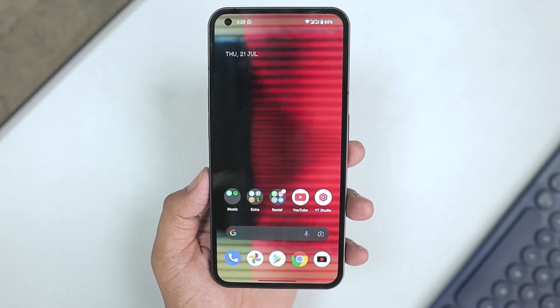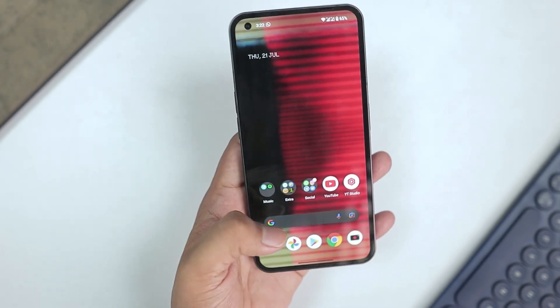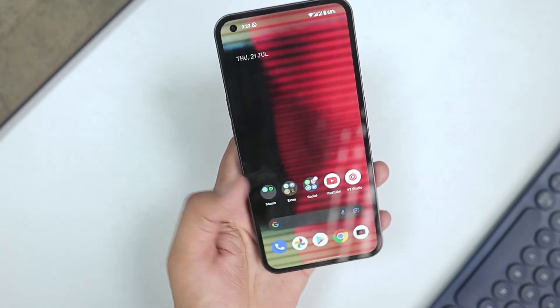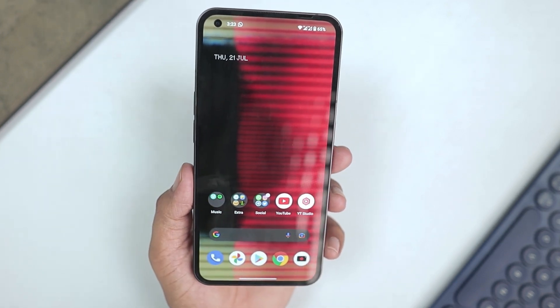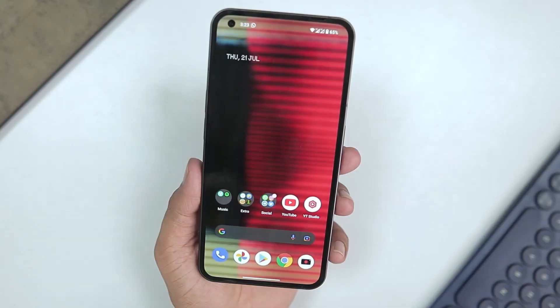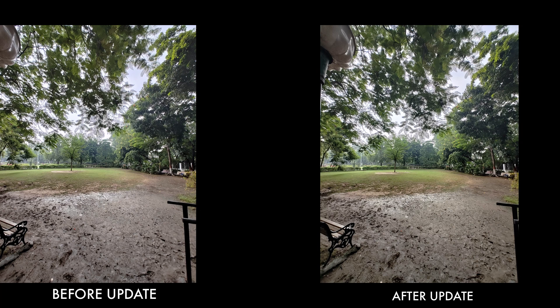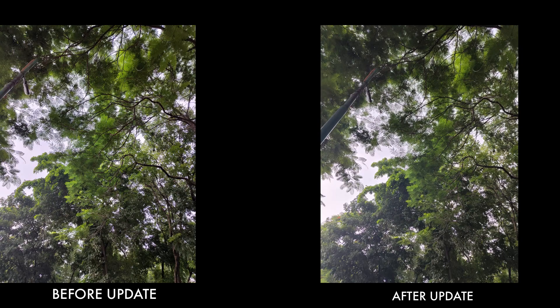I already checked the camera of Nothing Phone 1 with a friend. He has the same phone — he updated his phone and I didn't update mine at that time, so we clicked the same photos at the same time from one updated phone and one non-updated phone to check the differences. Here are the photo samples so you can see for yourself how much difference we actually got in practical usage.